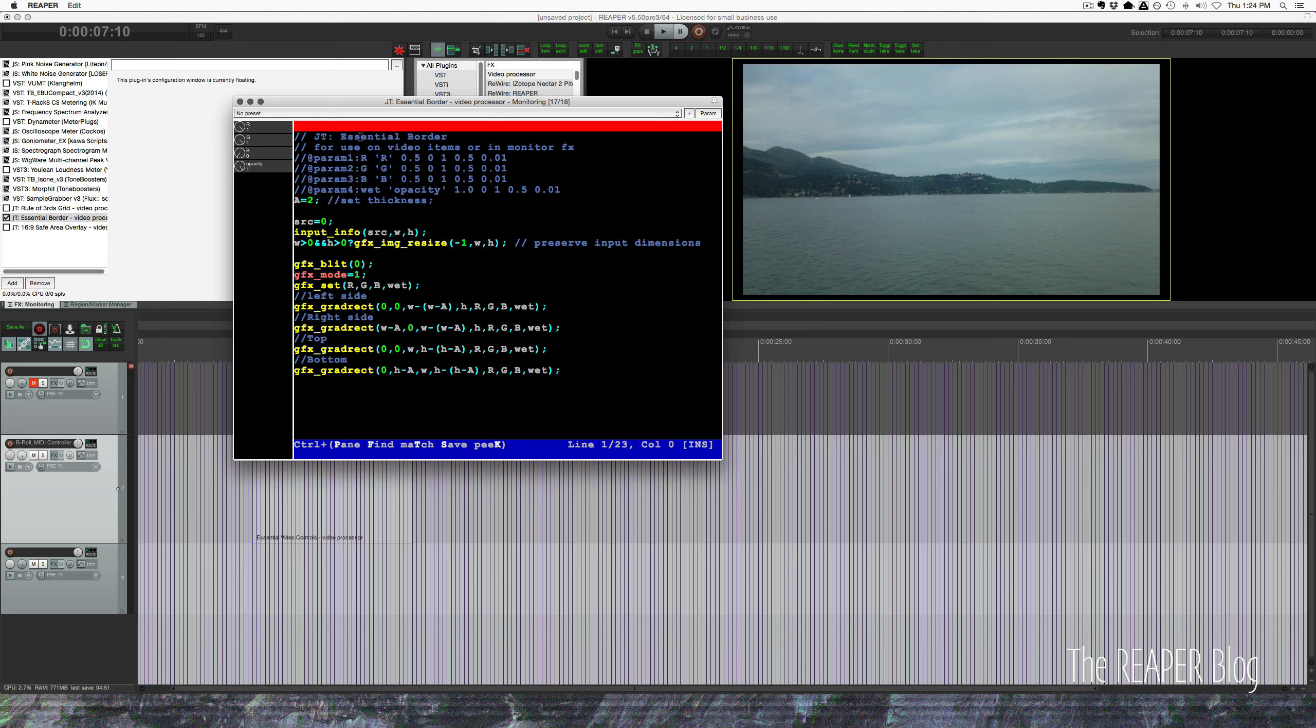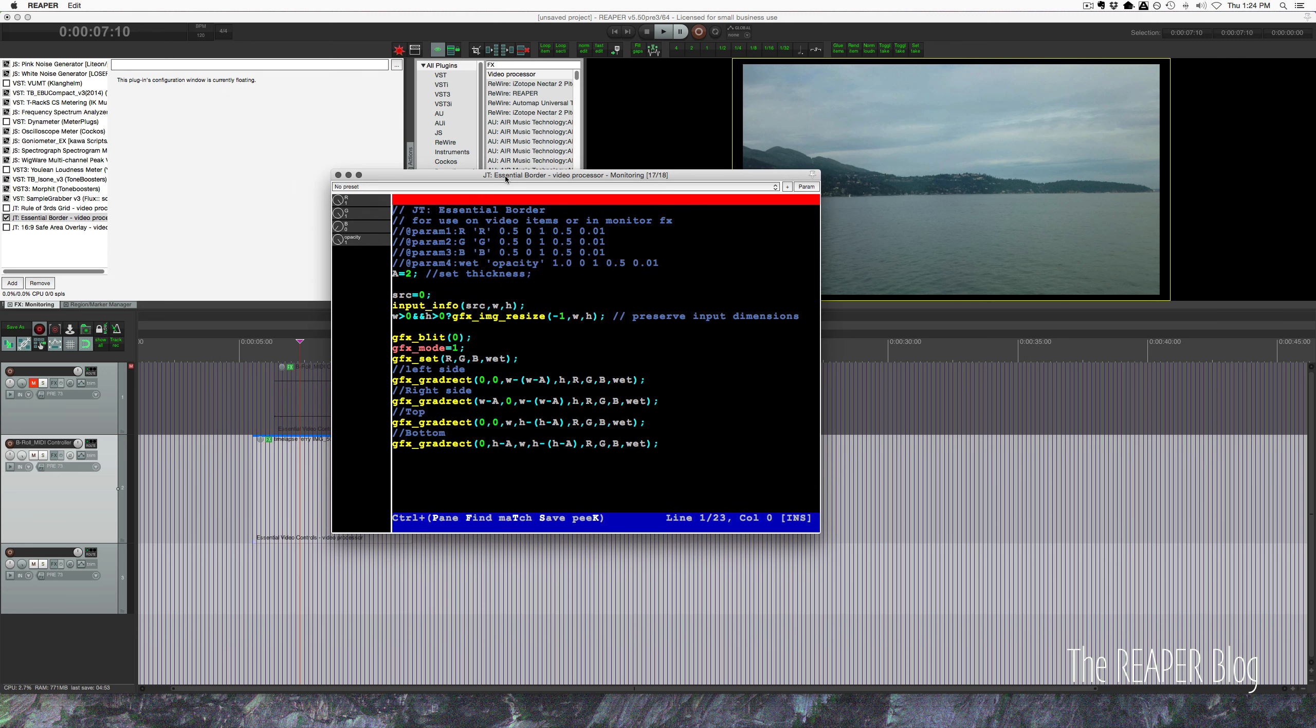Let's pop out the video processor window. I have used this on the monitoring effects chain, but you can put it right on an item, you can put it on a track, you can put it on a track above your main video. If you're using it in the monitoring effects chain, it's not going to be exported with your video, so it's just as a guide.